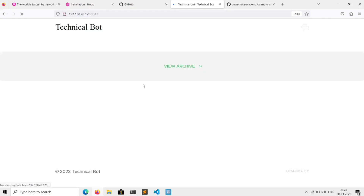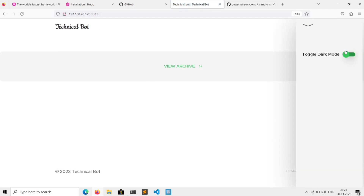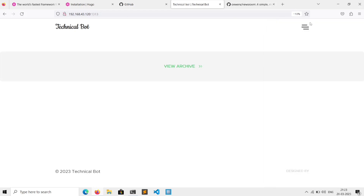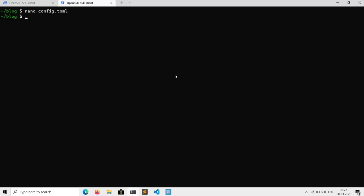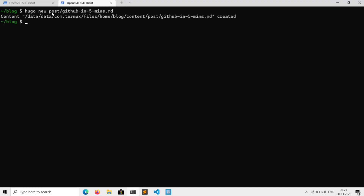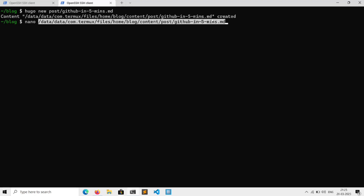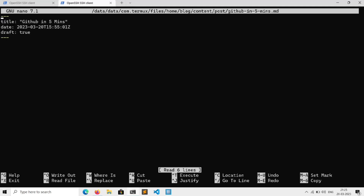Now if we go to our browser, our new theme has been applied to the site. We don't have any posts yet, so let's create one. Execute 'hugo new post/<name-of-your-post>.md'. This will create a directory named 'post' where all posts will be stored. To edit that post, copy the path and open it with 'nano <path>'. You can write your content here — and you must remove the 'draft: true' line in order to publish your post.